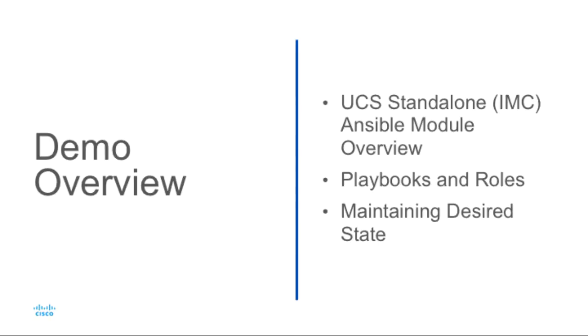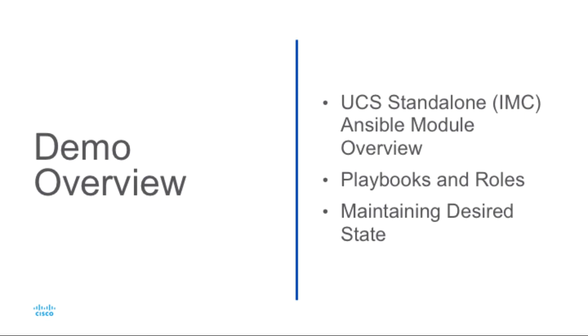In this demo I will go through the Ansible module for standalone management which connects with the Cisco Integrated Management Controller or IMC. I'll also show a little bit about how example playbooks can be organized within Ansible and roles for those playbooks and data can be organized, and then I'll show how the playbooks can actually be run to maintain desired state including detection and remediation of configuration drift.